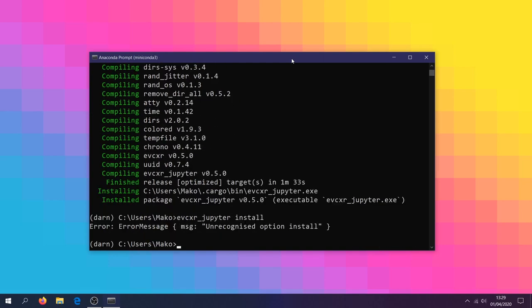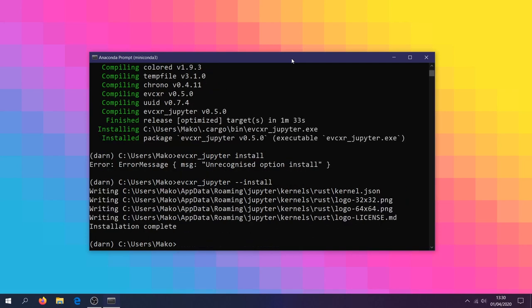We'll then need to use one more command, which if we enter it correctly, will read evixer-jupiter-install. And we're done.